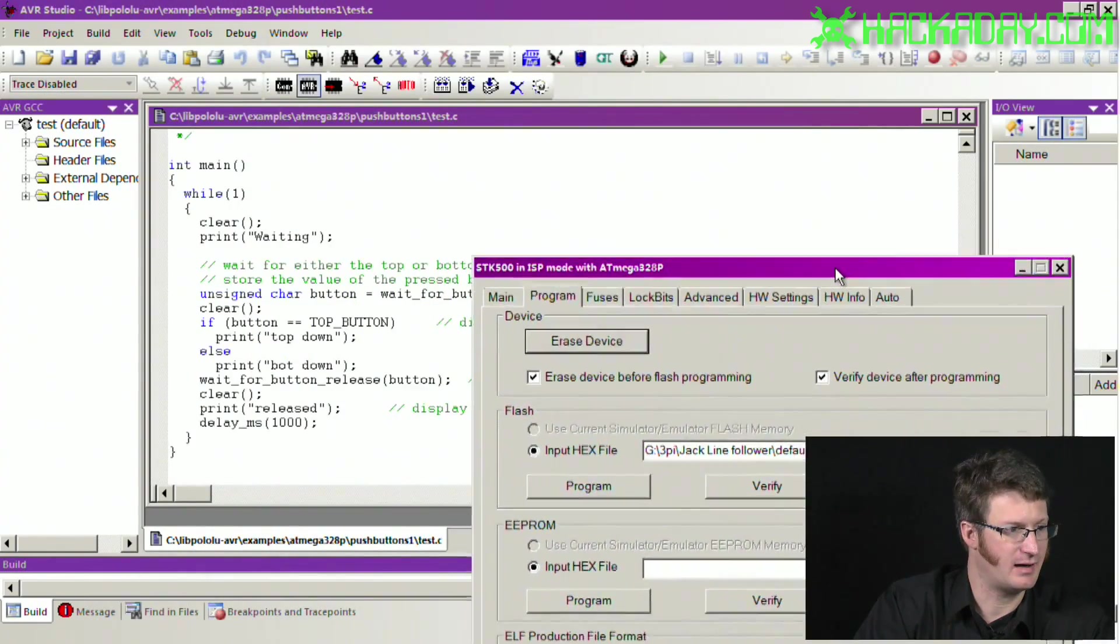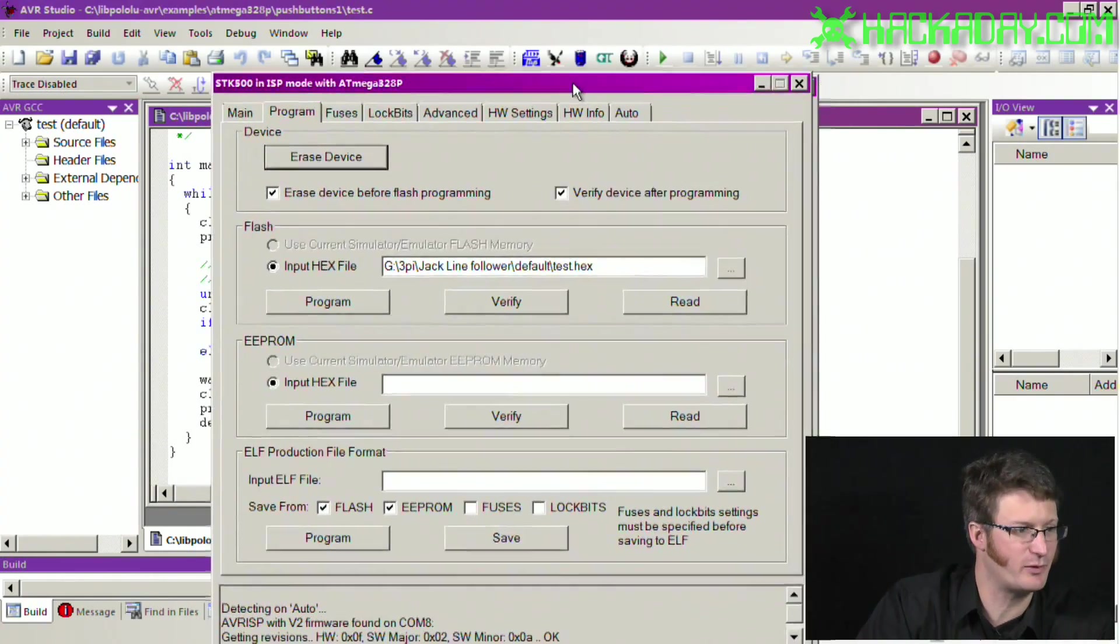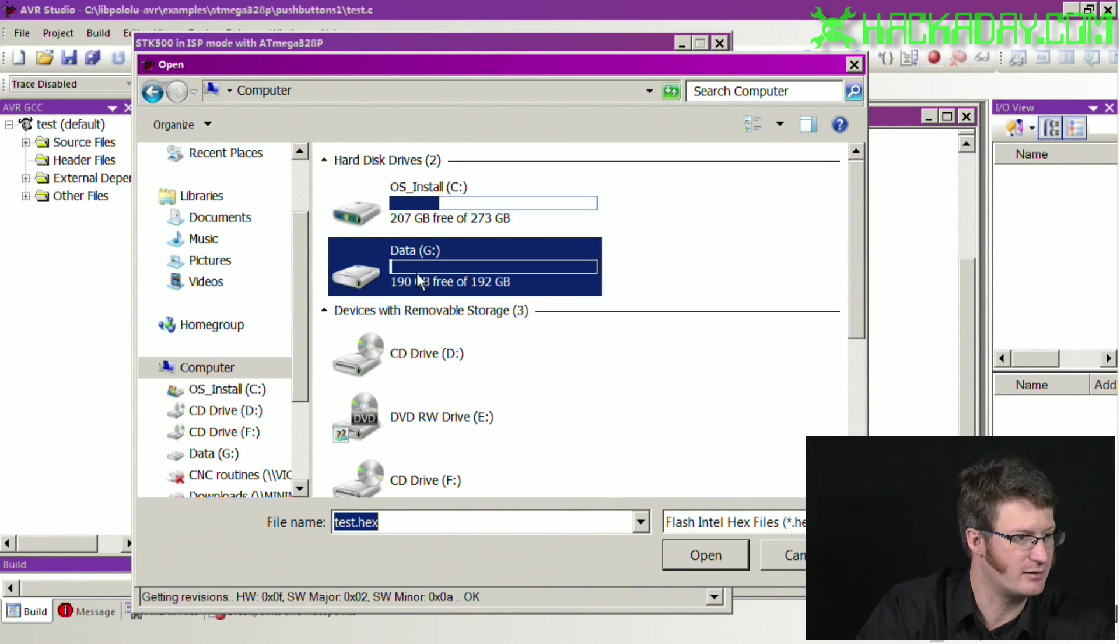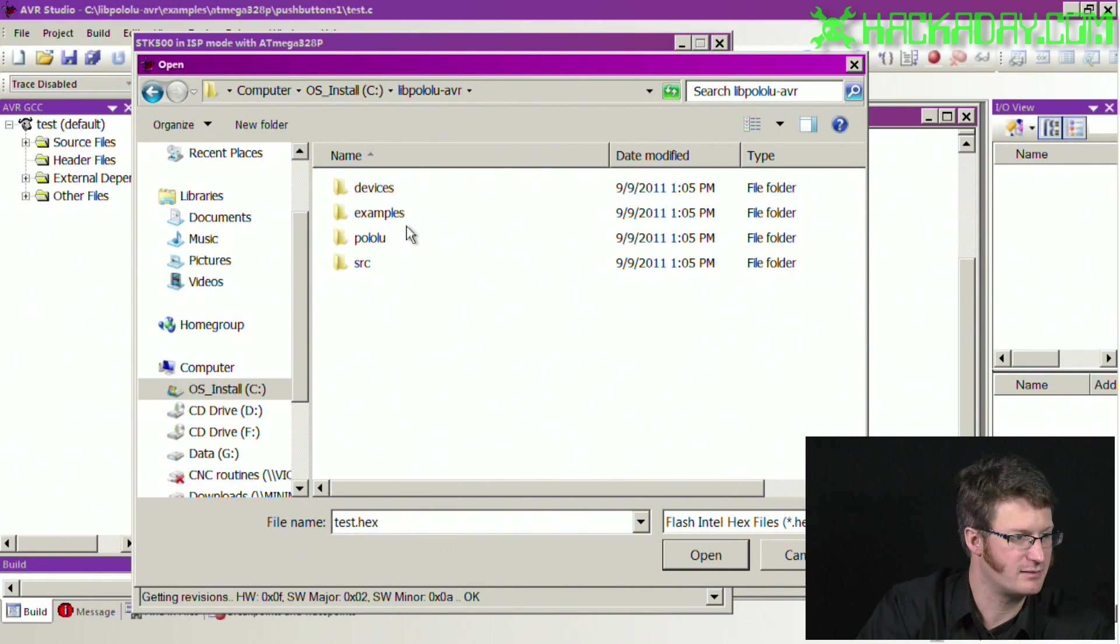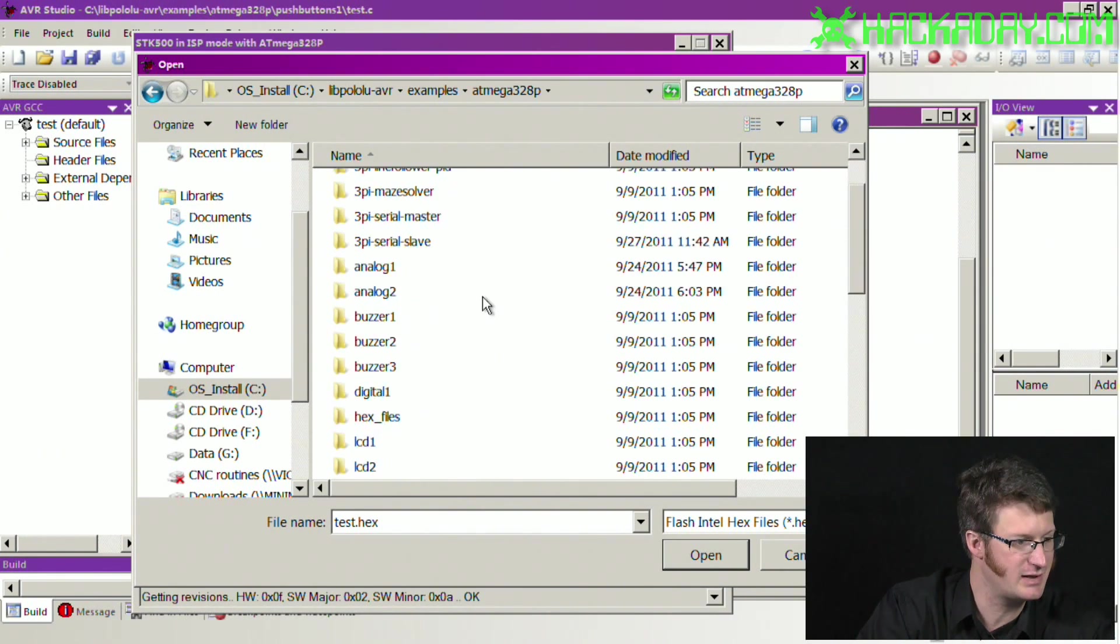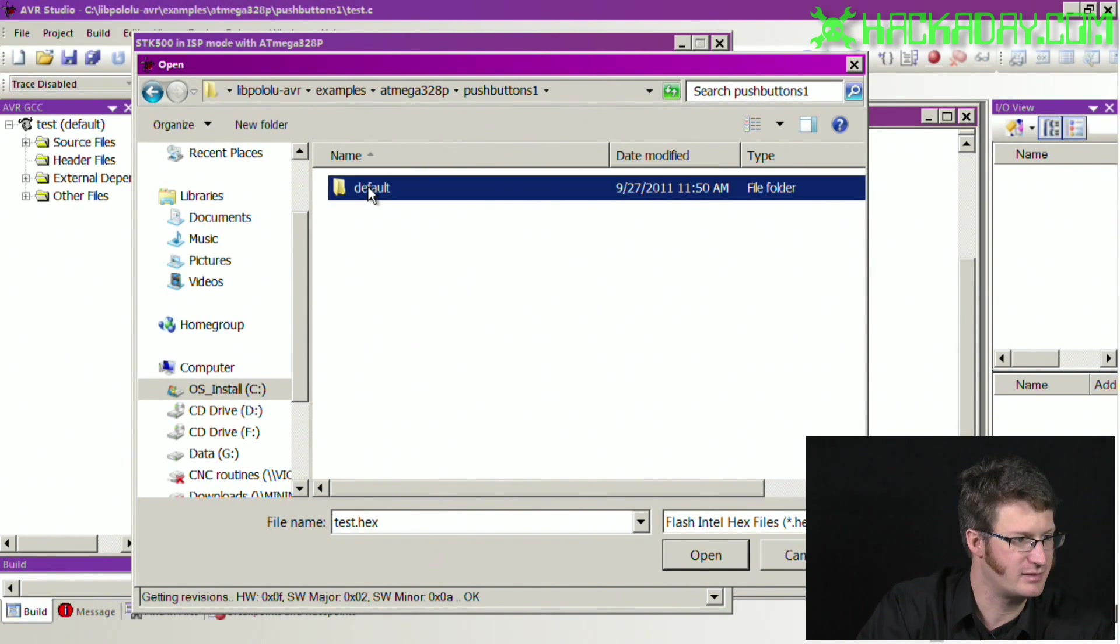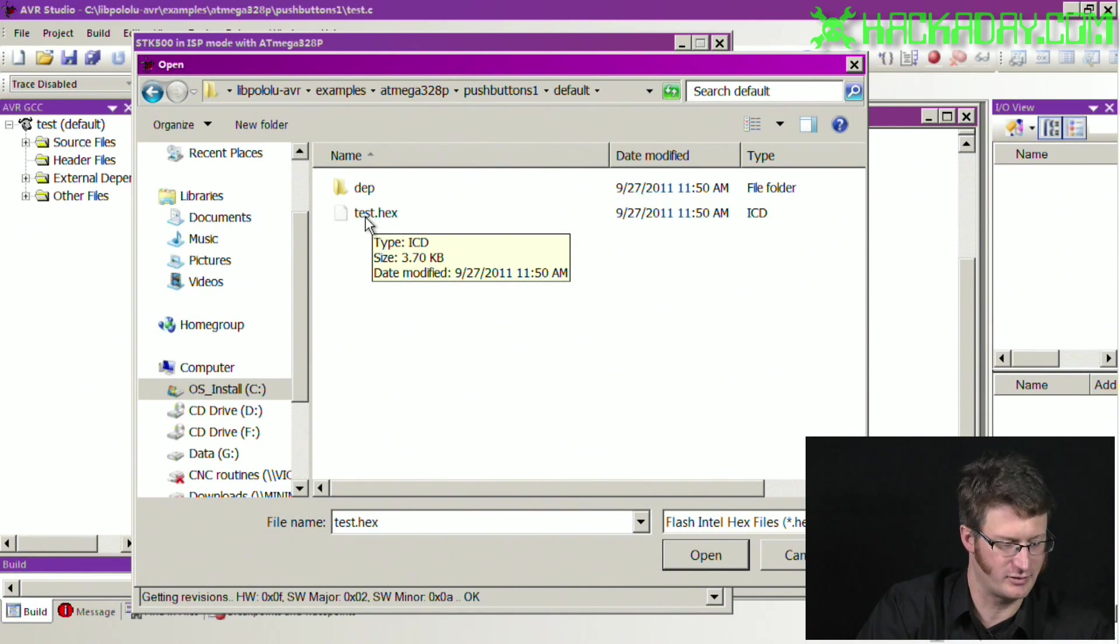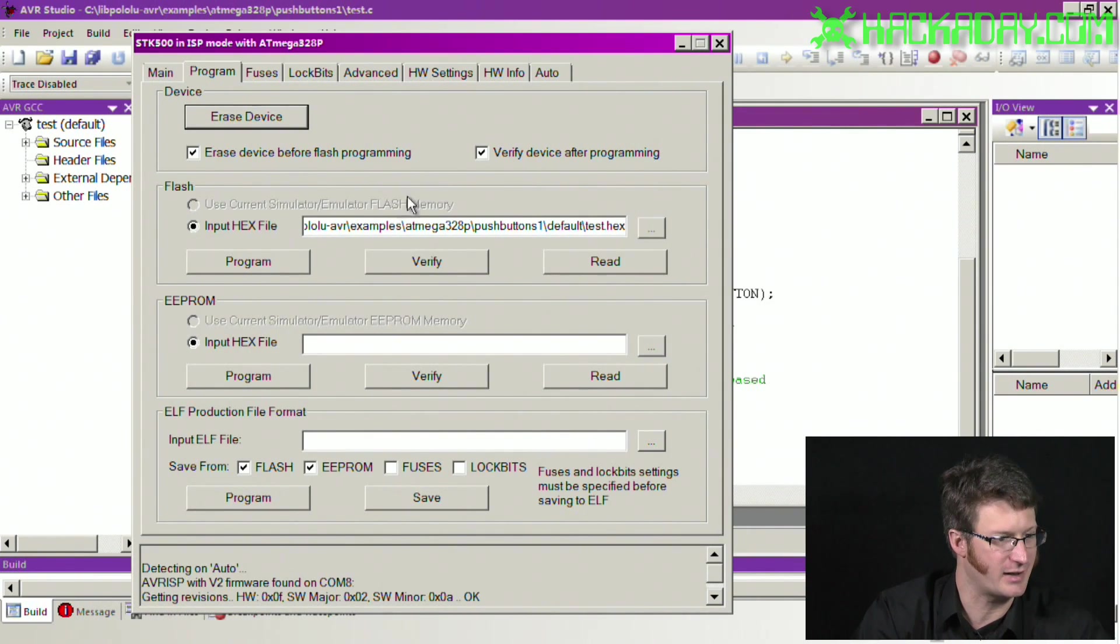I forget what this is. So this is pushbuttons1.test.c, so we need to load that up. We'll go into the computer, samples, ATmega328p, pushbuttons1, we go into the default directory, and right here is the file we're looking for. In order to program, you need a .hex file. So we'll open that up.